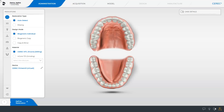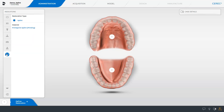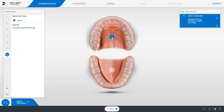We are in the administration phase, and we will first select the indication: splint. Next, we tap the appropriate jaw. At the bottom of the screen, the little arrow to the right with NEXT is displayed. Since our focus is on the workflow, you will see the image catalogs that have already been scanned.